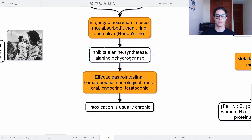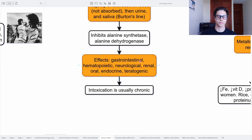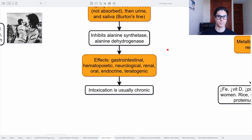Lead inhibits delta-aminolevulinic acid synthetase and dehydrogenase, which are enzymes correlated with hemoglobin synthesis. So it basically creates anemia. Other effects are gastrointestinal, hematopoietic, neurological, renal, oral, endocrine, and also teratogenic. Saturnism is a very bad condition, and the intoxication is usually chronic, not acute — occurring bit by bit over a prolonged time.